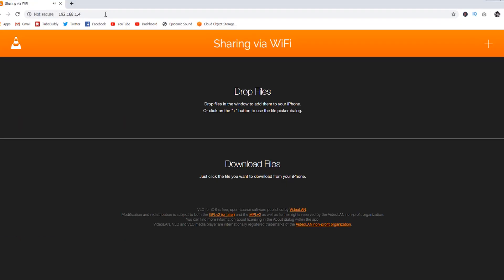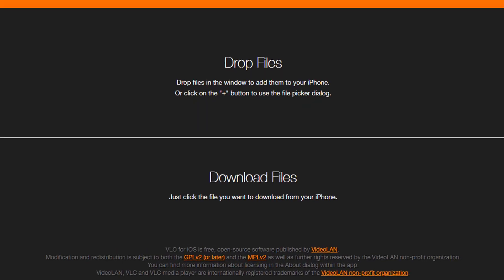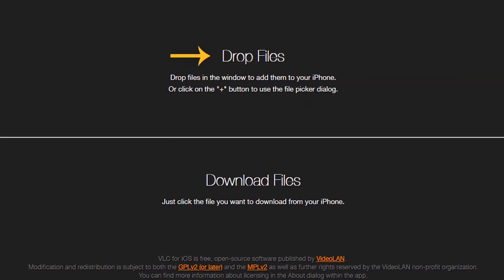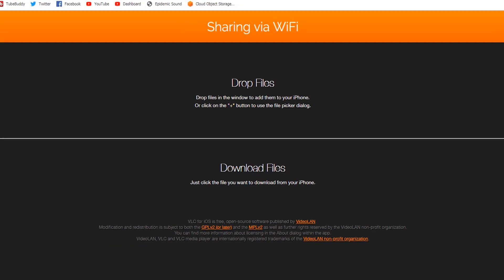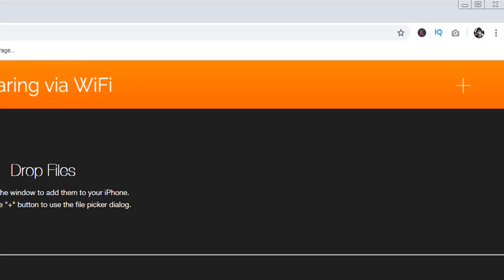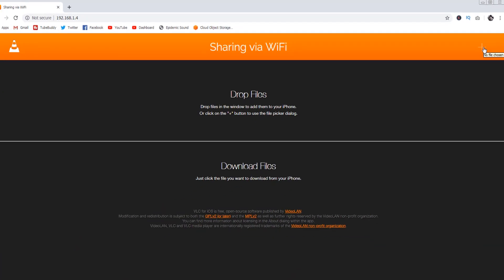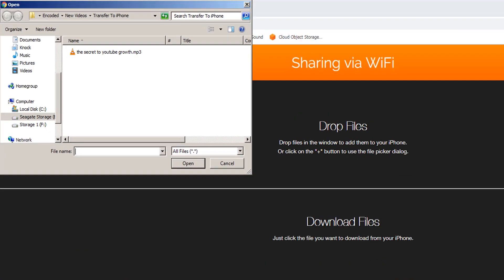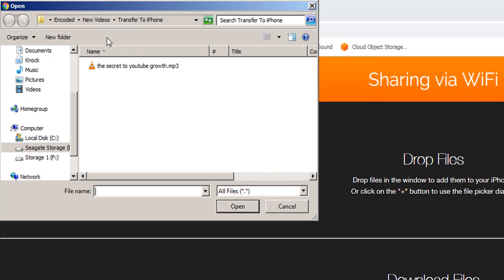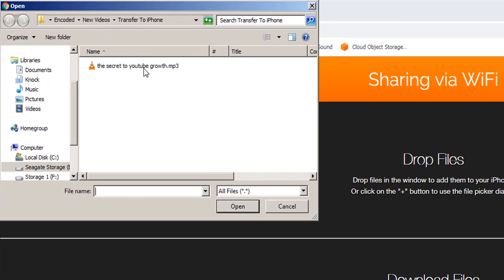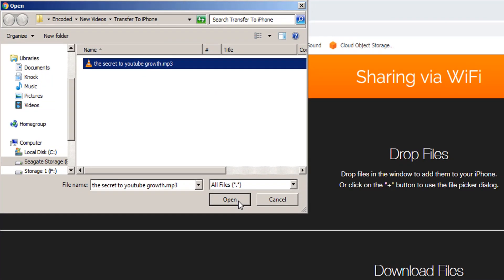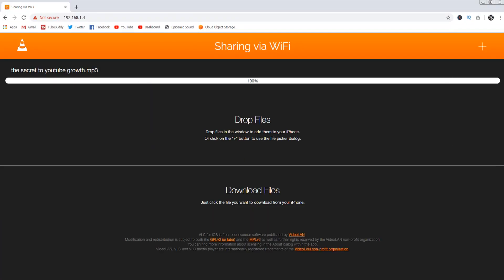Once the VLC browser is open, it's gonna give you the option to either drag and drop files onto the browser itself from a folder on your desktop, or you can go up to the top right-hand corner and click on the plus icon. That's gonna open up a box that allows you to search for the files you wanna pull into the VLC browser. The moment they go inside the VLC browser, it's gonna start transferring those files to your device.